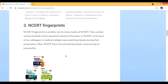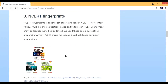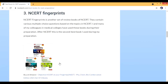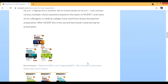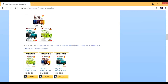NCERT Fingerprints is another set of review books where questions are given topic-wise. After NCERT, this is the second best book I used during my preparation. I suggested this to a lot of juniors and many of them got selected — they really loved this book. Many of my colleagues also used it during their preparation. You can buy the complete set or individual books.